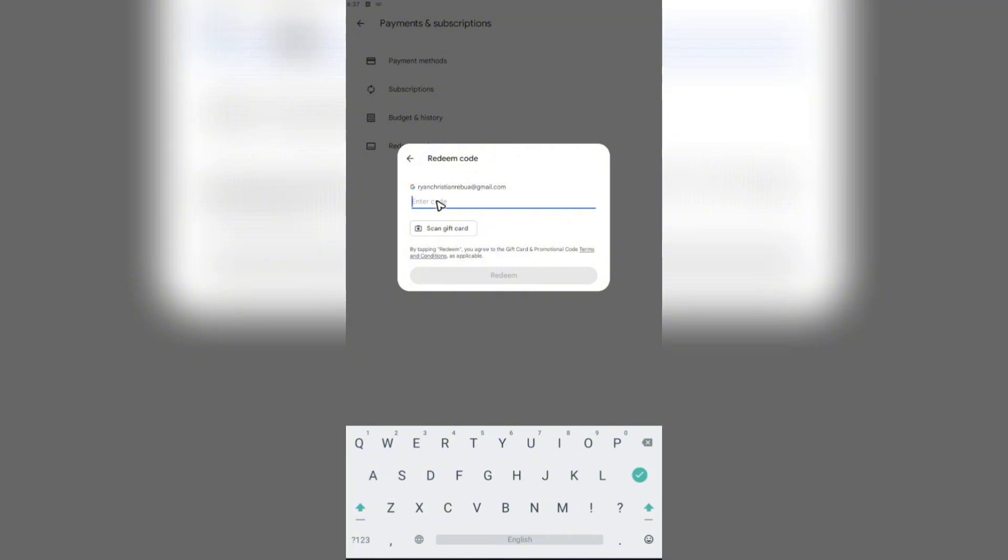Or you might want to use the scan a gift card option which will open up your camera and you can just go ahead and scan your gift card. Once done, just hit on redeem.